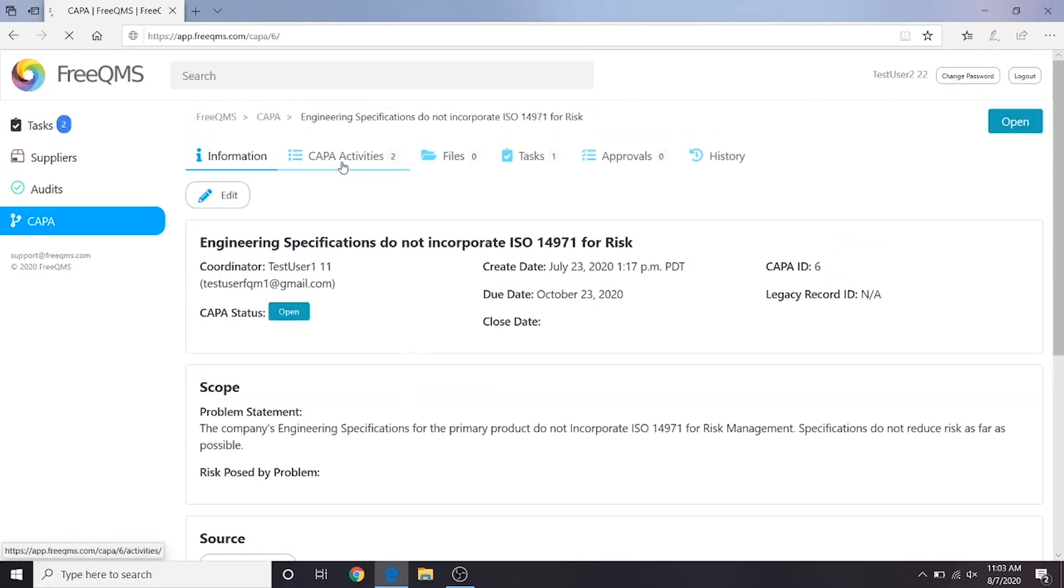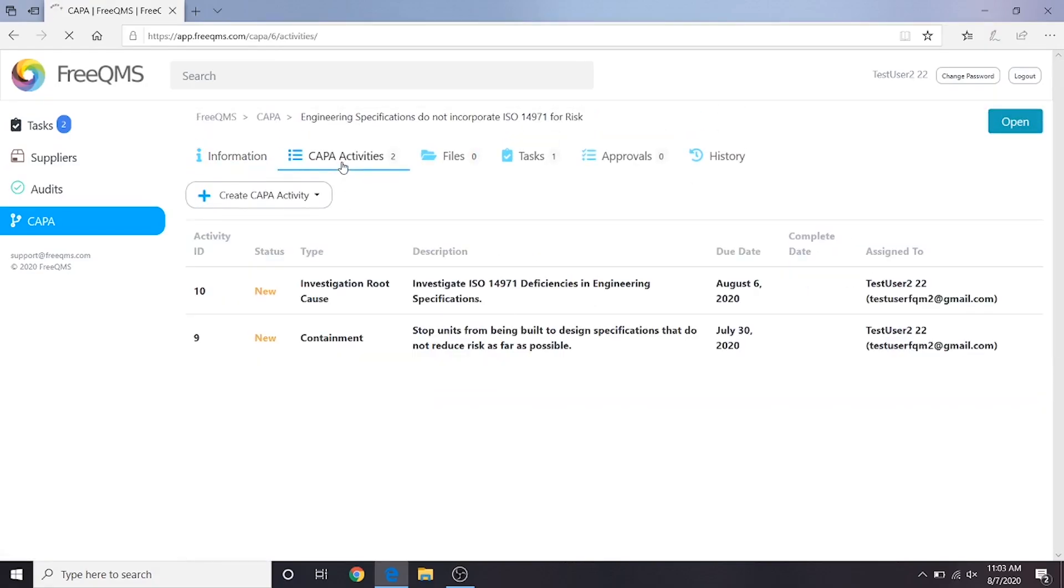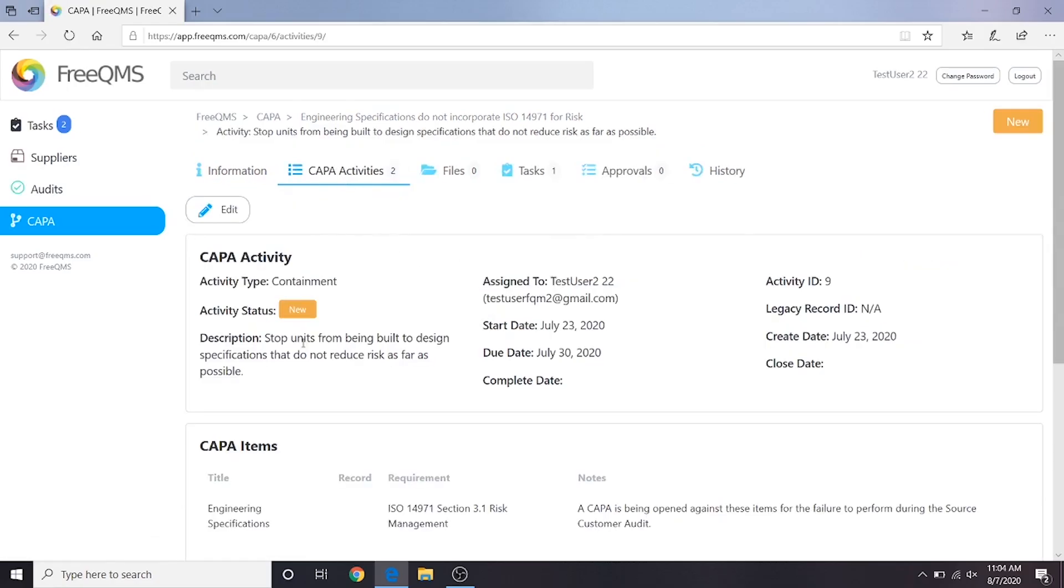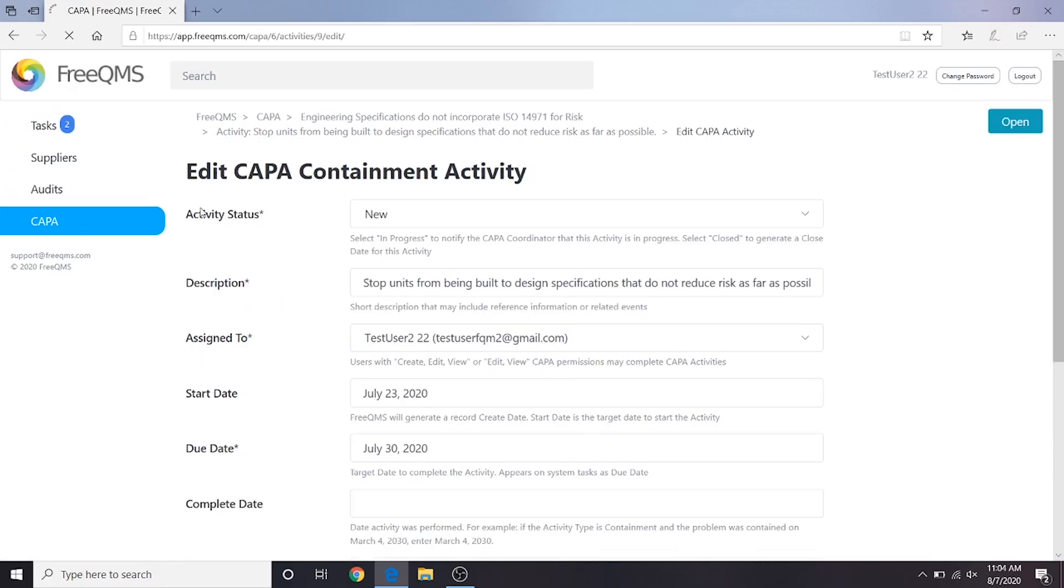For now, let's return to our Containment activity by clicking Kappa Activities and then Containment. We are going to close this Containment activity by adding some information and then evidence of our work. Remember, any actions we do are posted to the record history. Let's click the Edit button.